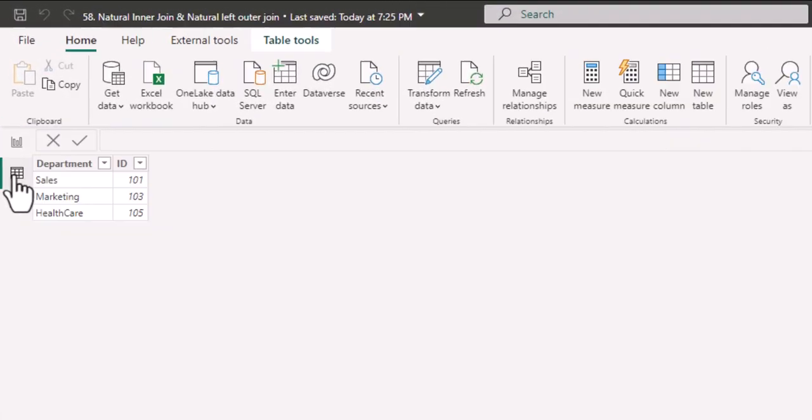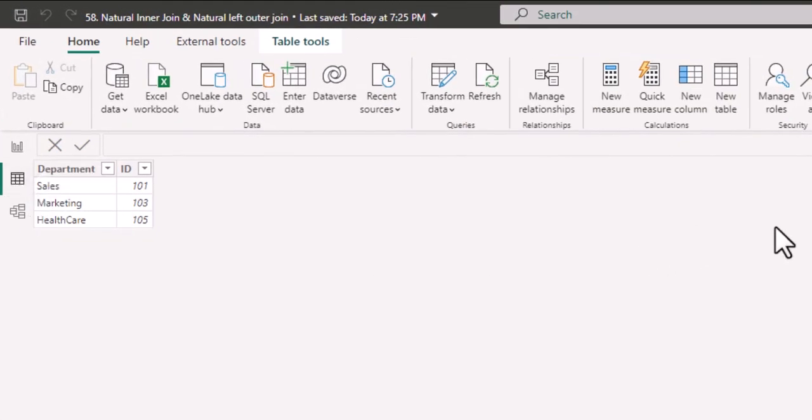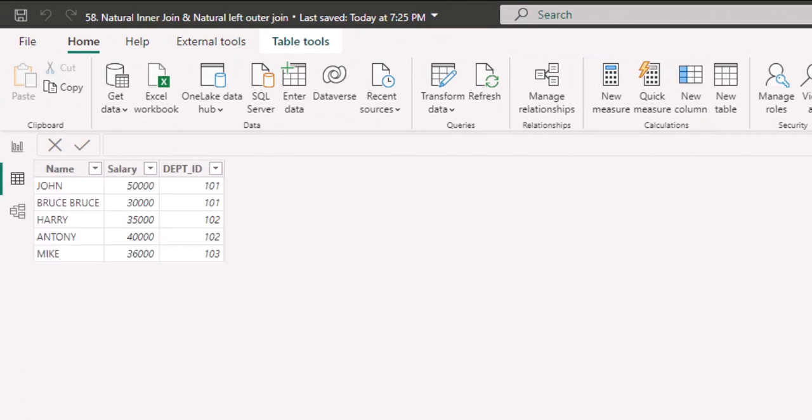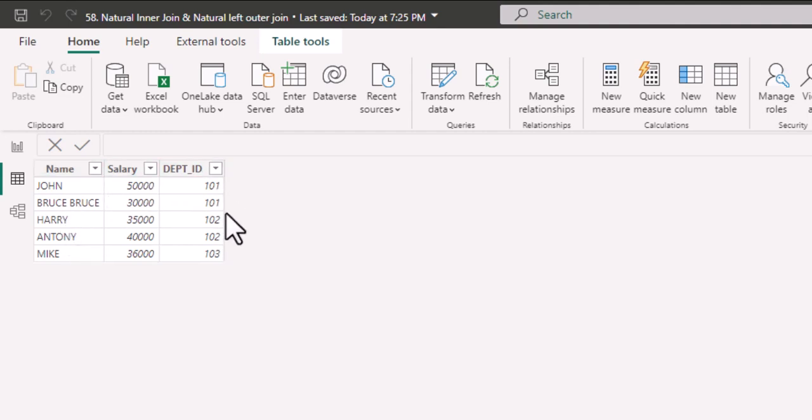Let us see in action how it works. Here I have department table where I have three different departments and their respective IDs. And here I have my employee table where I have five different employees and these are the respective departments.